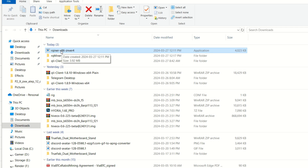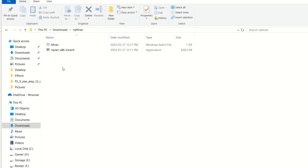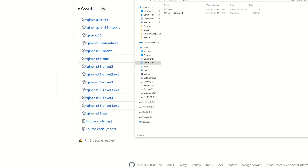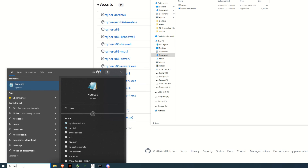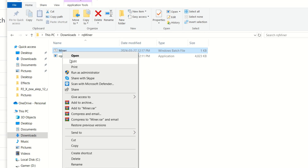Once downloaded, double-clicking it won't do anything because it doesn't have any instructions to run the miner. What I did was create a new folder called rqminer, copied the exe into it, and then created a bat file. To make a bat file, just open Notepad and paste in the required commands — I'll have all of this down below so you can copy and paste it over.